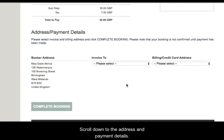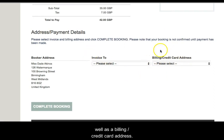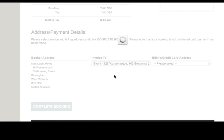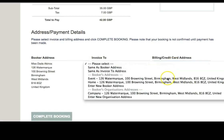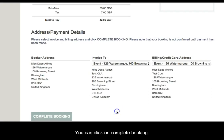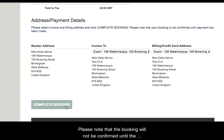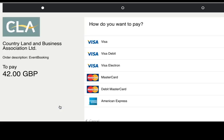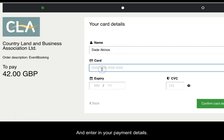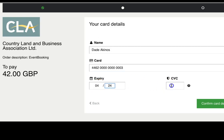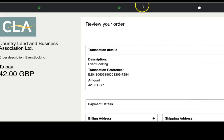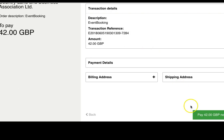If you scroll down to the address and payment details, you need to make sure you select an invoice address as well as a billing or credit card address. You can choose this from the drop down. Once you have selected both of those, you can click on complete booking. Please note that the booking will not be confirmed until the payment has been made. Select how you would like to pay, enter in your payment details, then click confirm card details, and then click pay now.